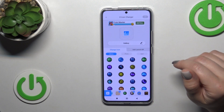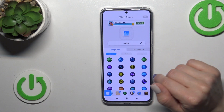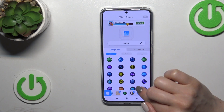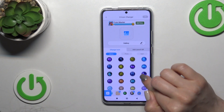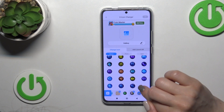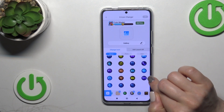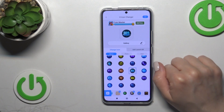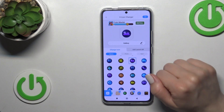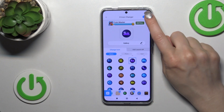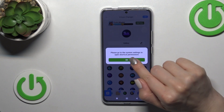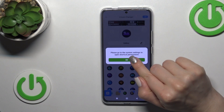I'll use one from the available icons. This is the gallery one, so let's find a similar icon — this one, for example. Tap on the checkmark in the upper right corner to confirm.